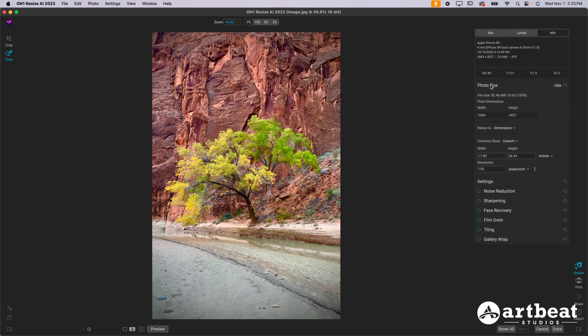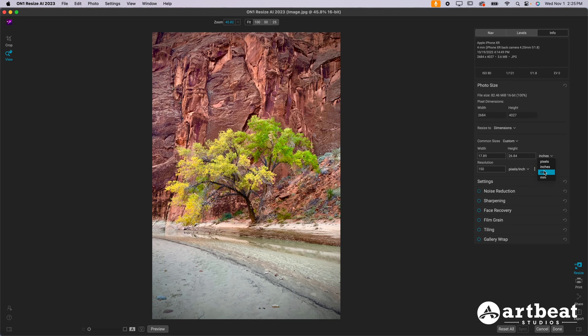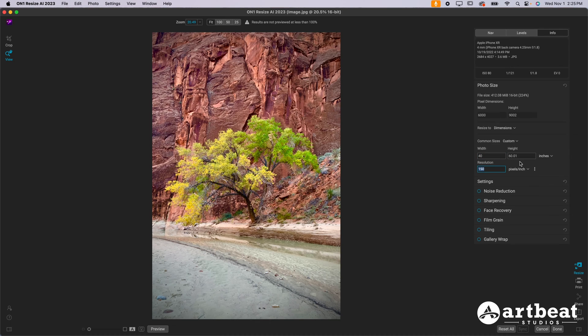First things first, I want to adjust the photo size. Again, we want the resolution to be 150 pixels per inch. Make sure it's per inch, not per centimeter. Then change this to inches. If it's set to pixels, you definitely want inches. You don't want centimeters, millimeters, or pixels. You want inches. Then we're going to adjust this to 40 and it should automatically snap to basically 60. So that is just perfect there.